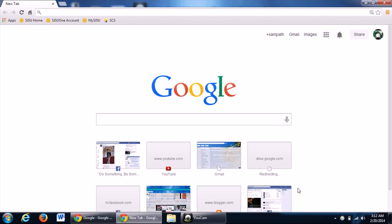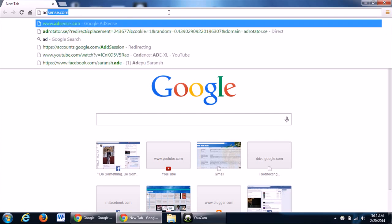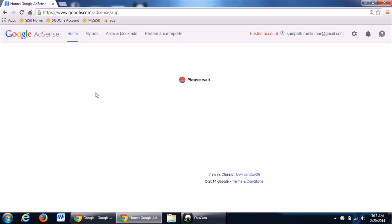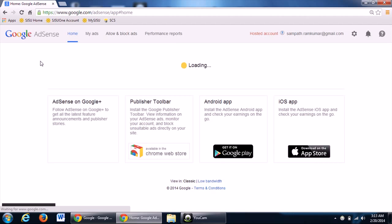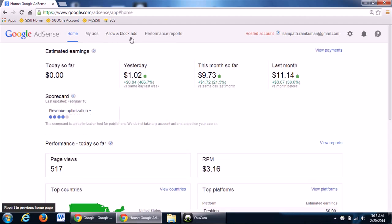Hi there, this is Samputra. In this video, I'm going to show you how you can manage your new AdSense account. For that, log on to AdSense.com, log on with your credentials, and this will be your new look.